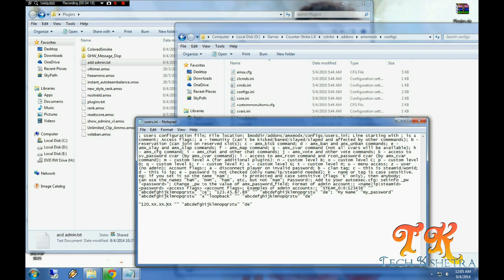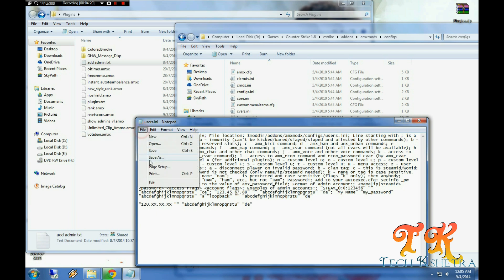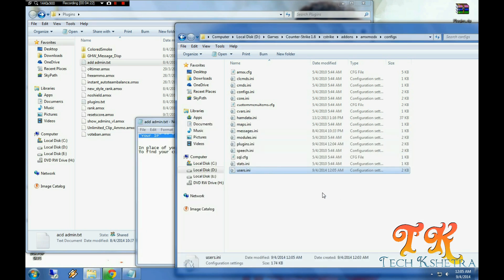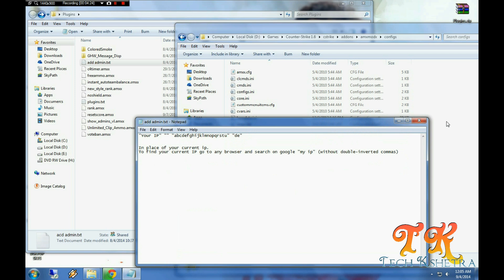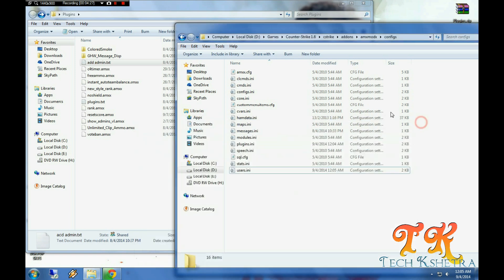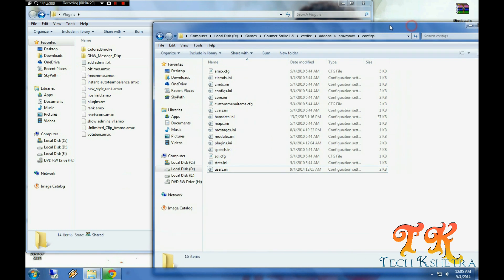By doing this you are an admin of the server. You can catch hold of admin commands by doing this.